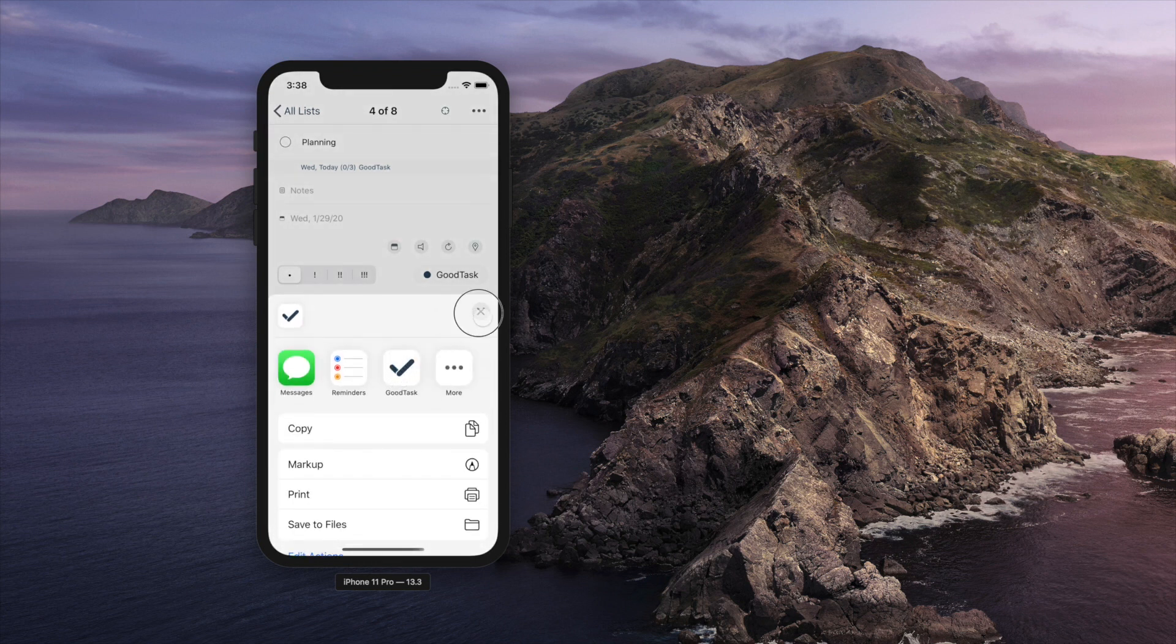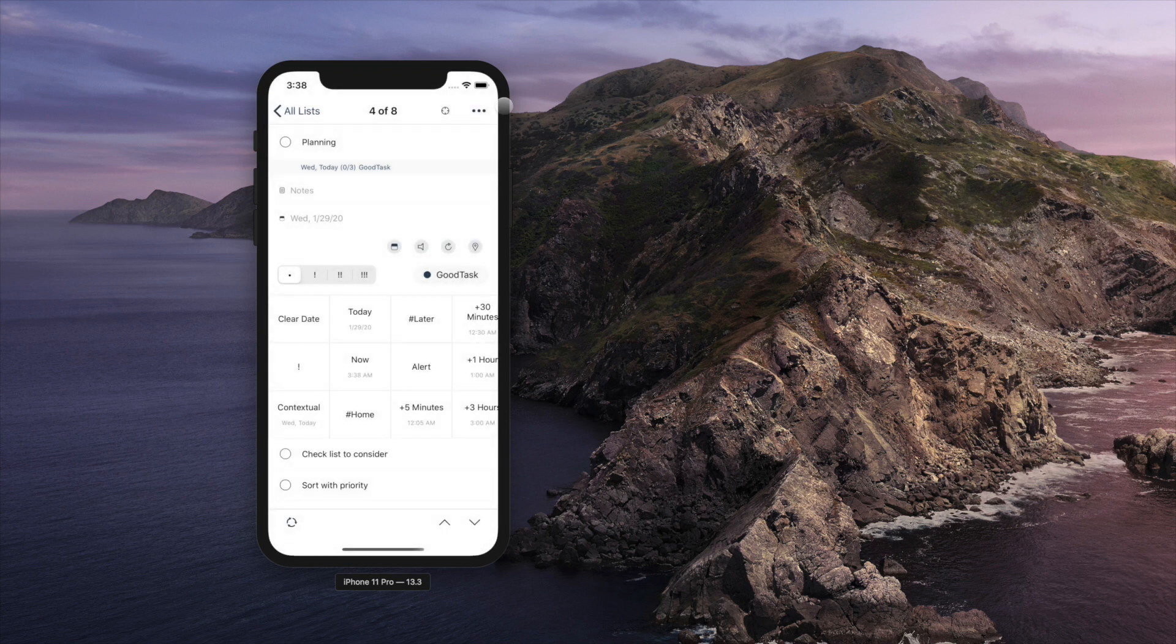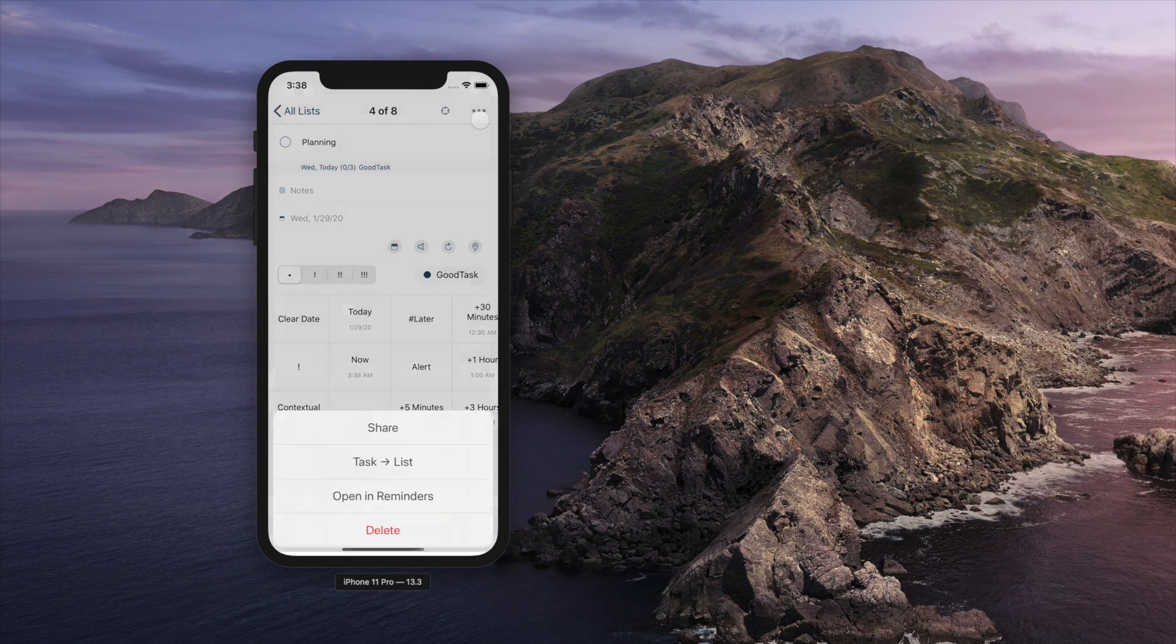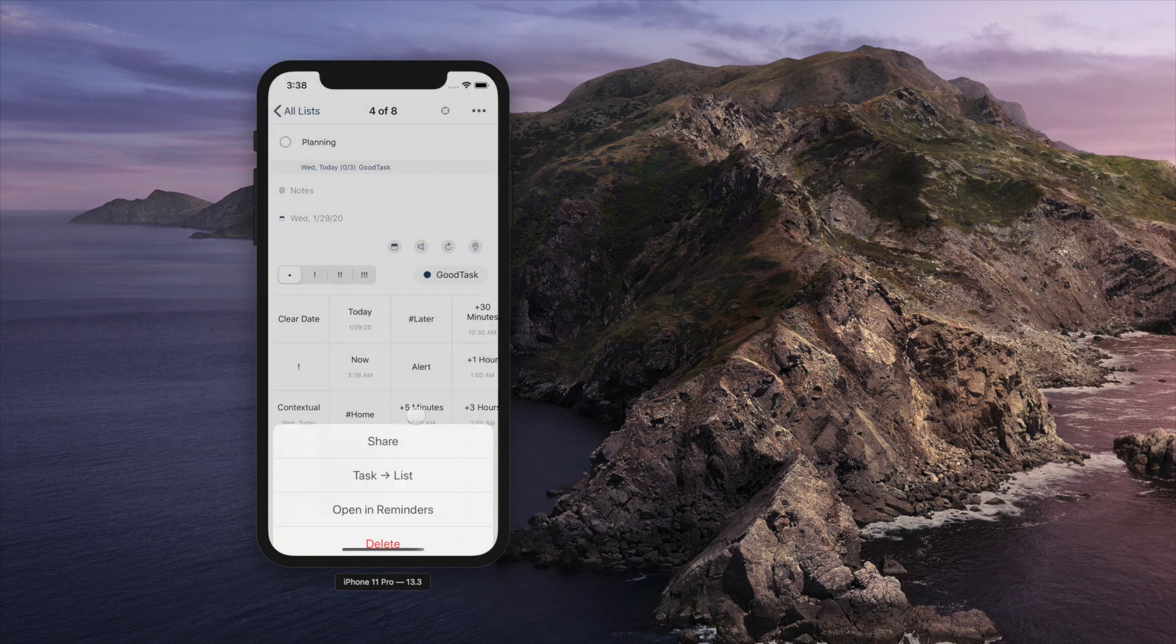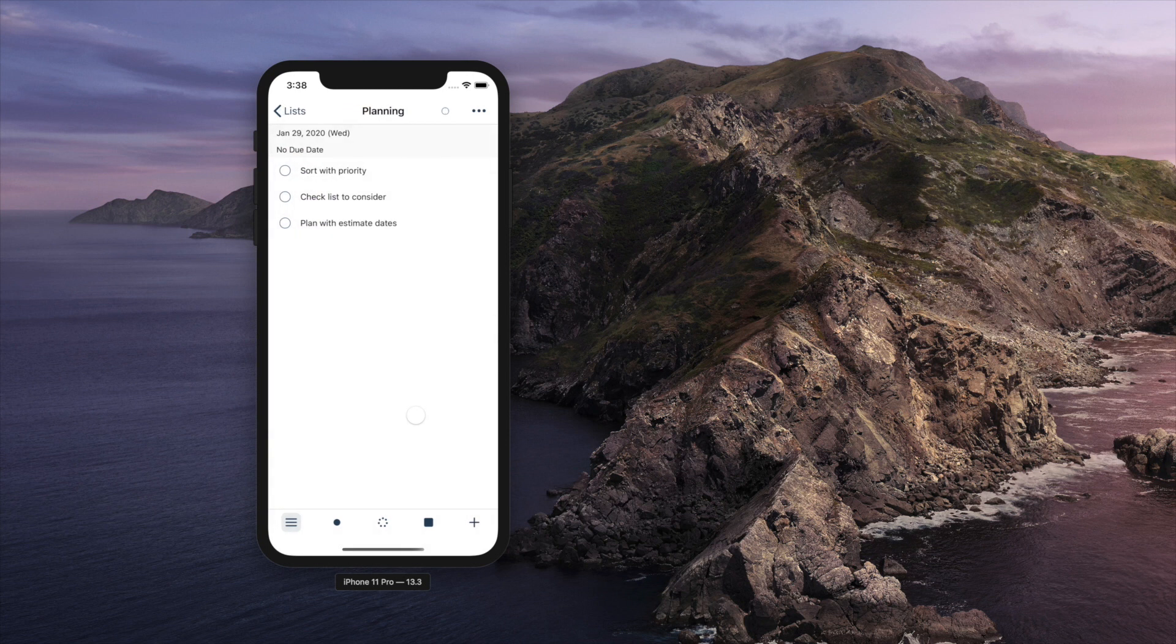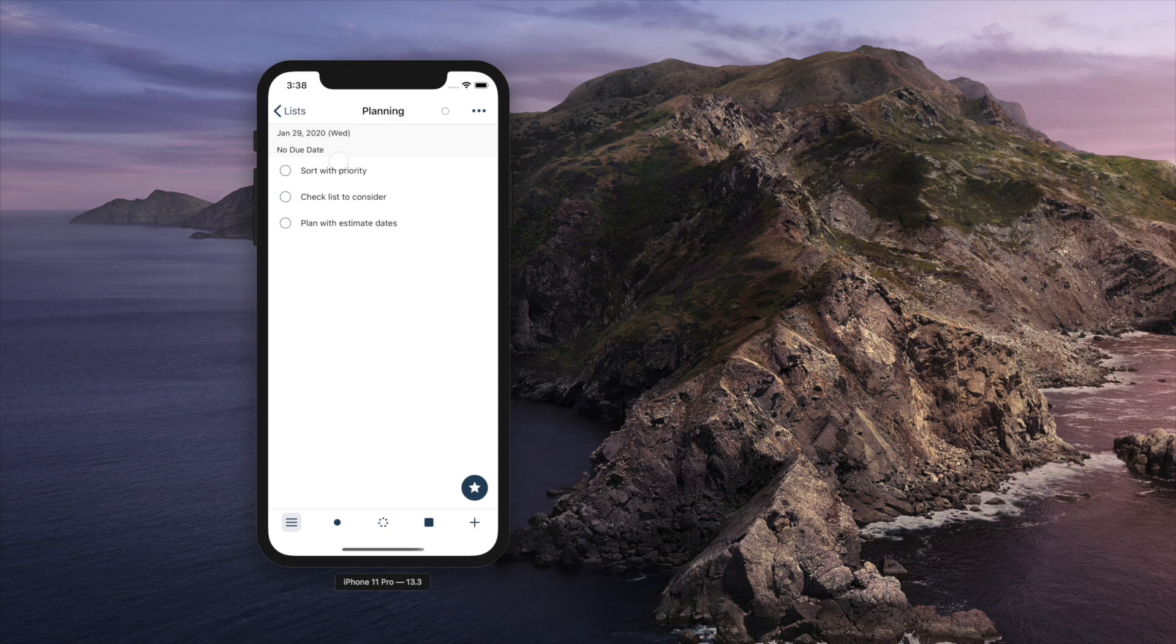Sharing a task will let you share task details through share sheet. Making a new reminders list will have title as list title and notes as list memo. Subtasks will be translated as separate tasks on the list.